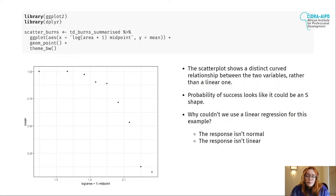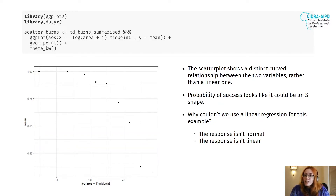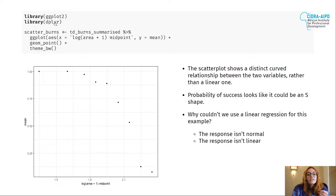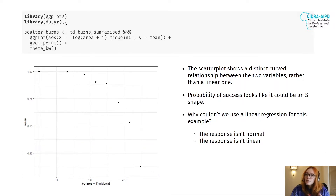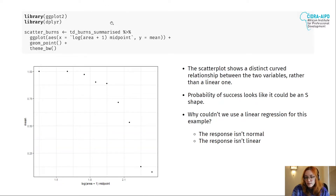These libraries were created by the same person and help you manipulate data in an easier way. The ggplot2 library is for plotting, and the dplyr library is for data manipulation. I'm using this symbol here — this is called a pipe, which is part of another library in R called magrittr. As it's a dependency of dplyr, once you call that library you have the pipe as well.